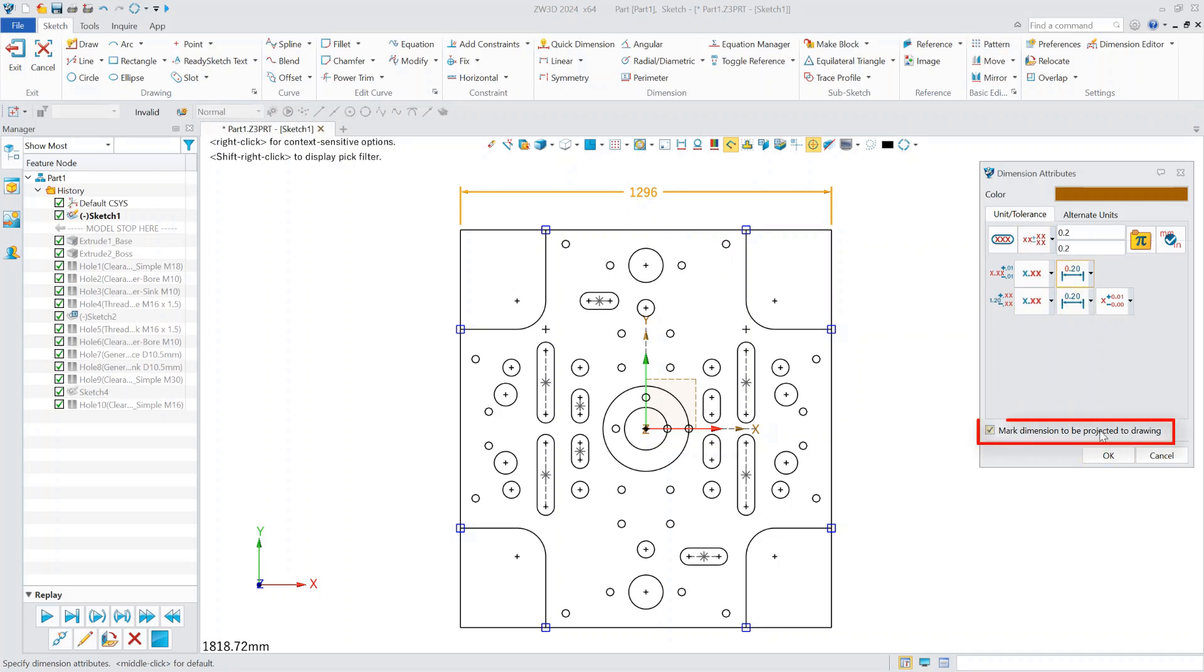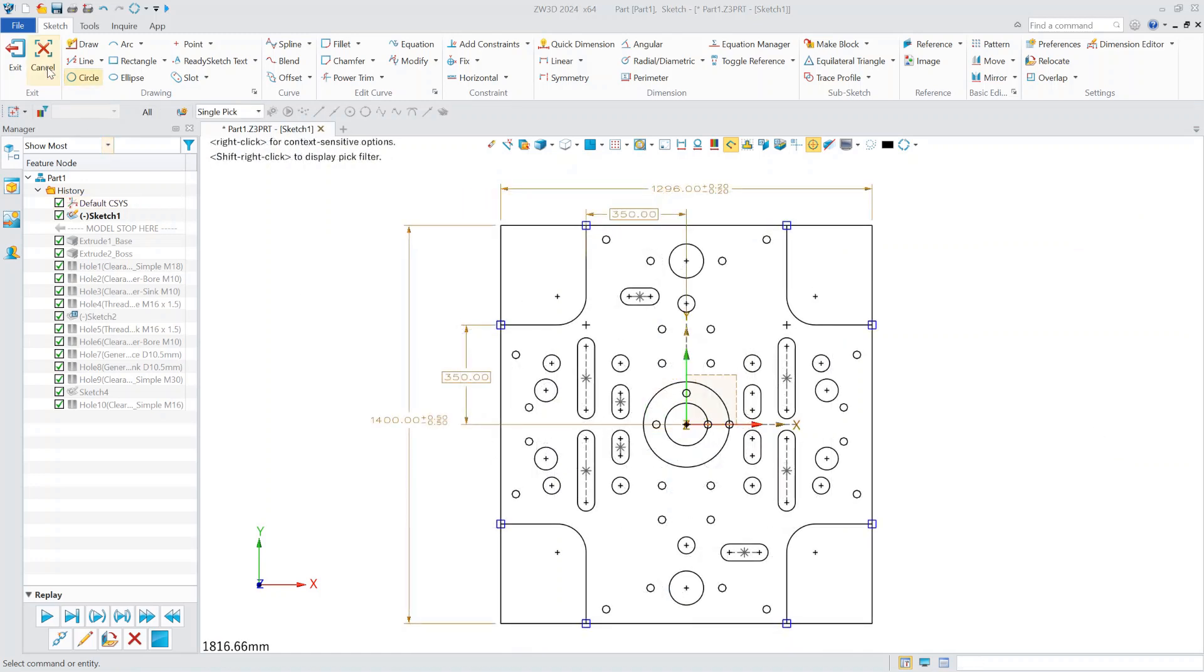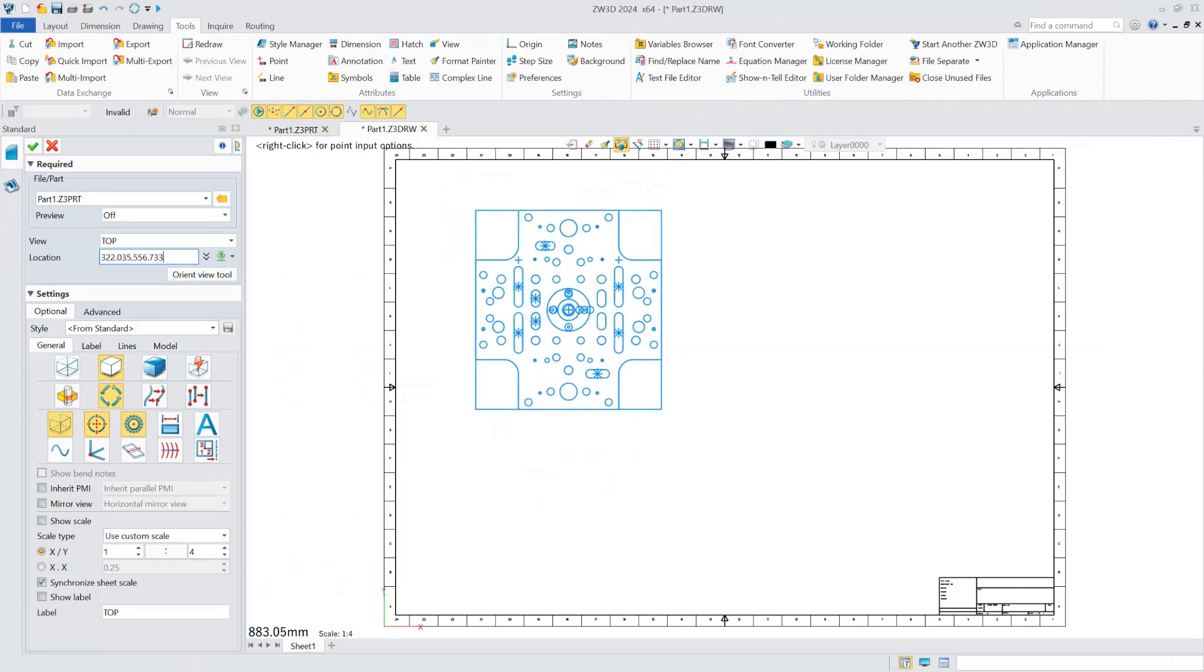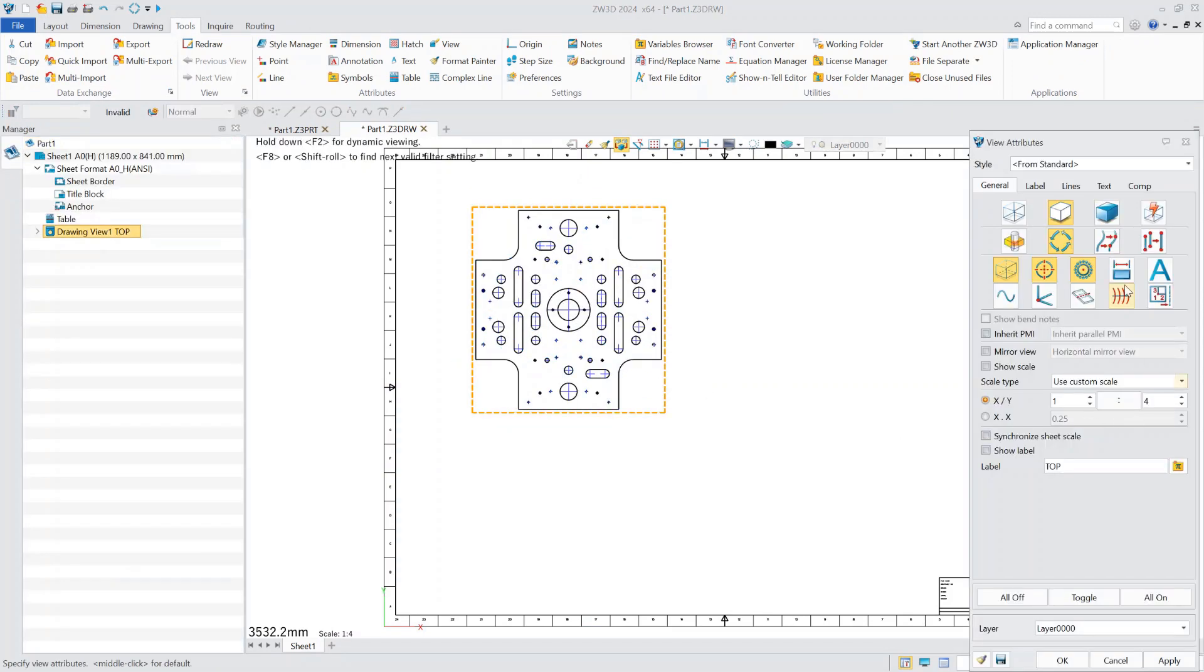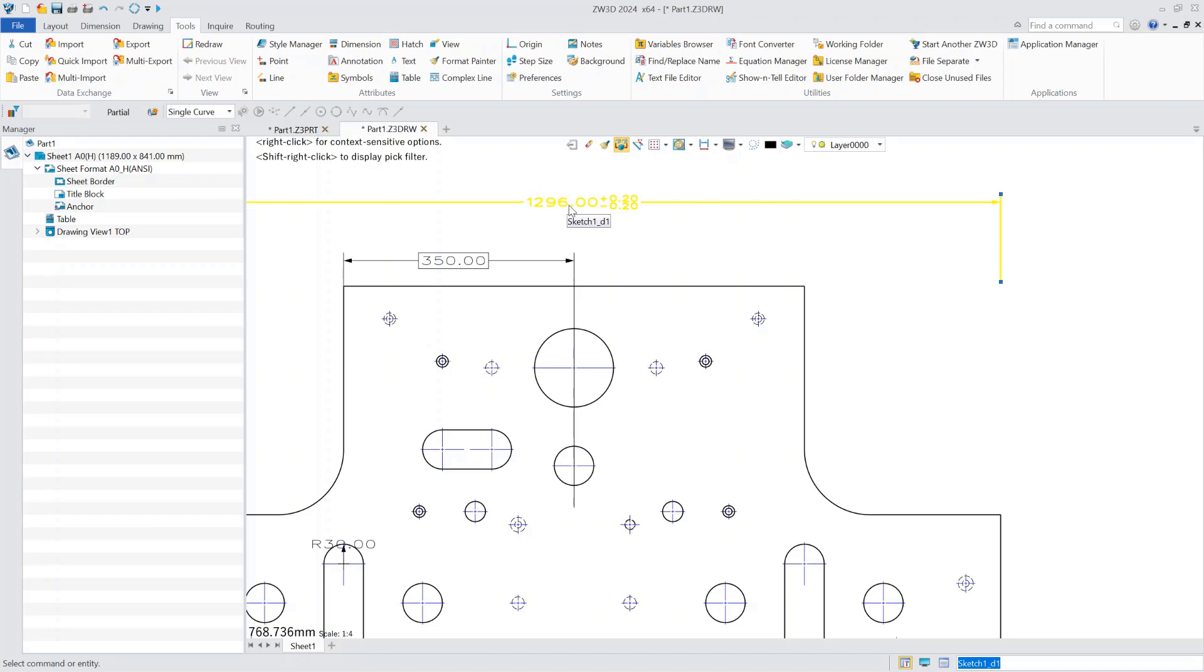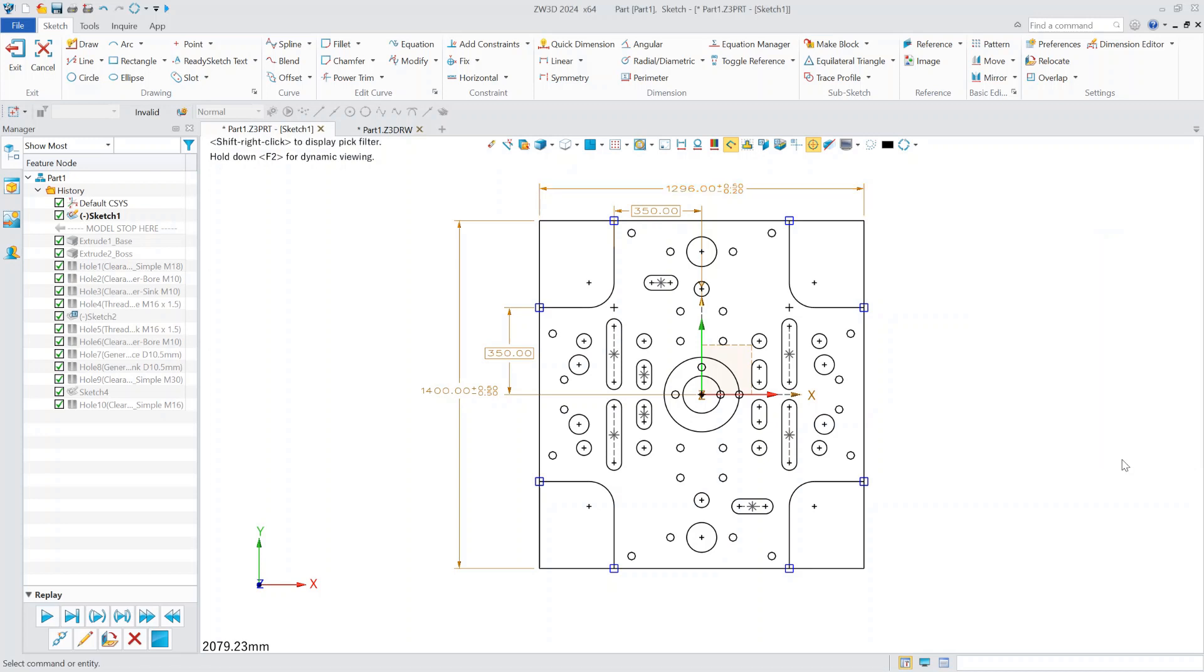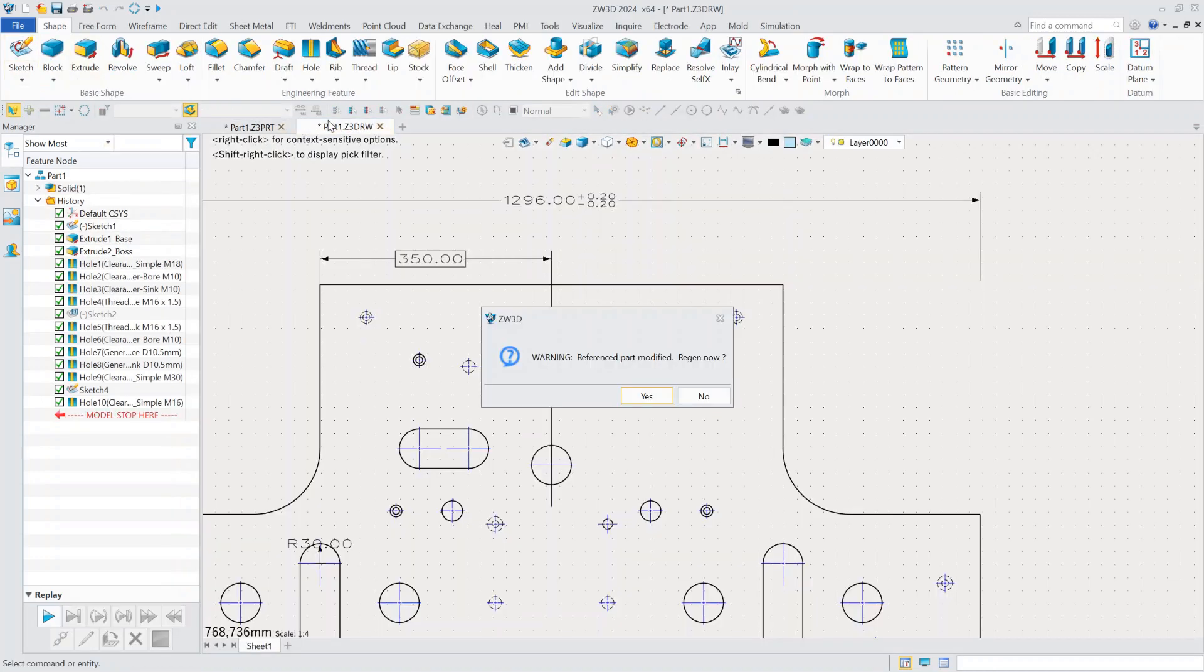What's more, these dimension properties can be inherited into drawings. Once we've done the sketch annotations and entered the drawing, we can set up the projection. In this way, the information marked in the sketch will be completely inherited in the drawing. At the same time, we can modify the value and the information in the engineering drawing will also change at the same time.